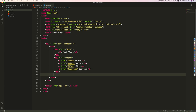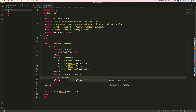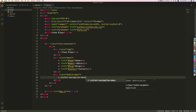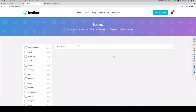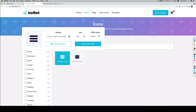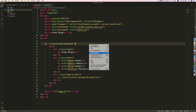For the mobile menu, after the menu div I'll create a div with class 'mobile-menu'. Inside I'll use the IcoFont icon: an i element with the class 'icofont-navigation-menu'. You can find this code on the IcoFont website under 'view all icons', search for 'menu' and copy the code.